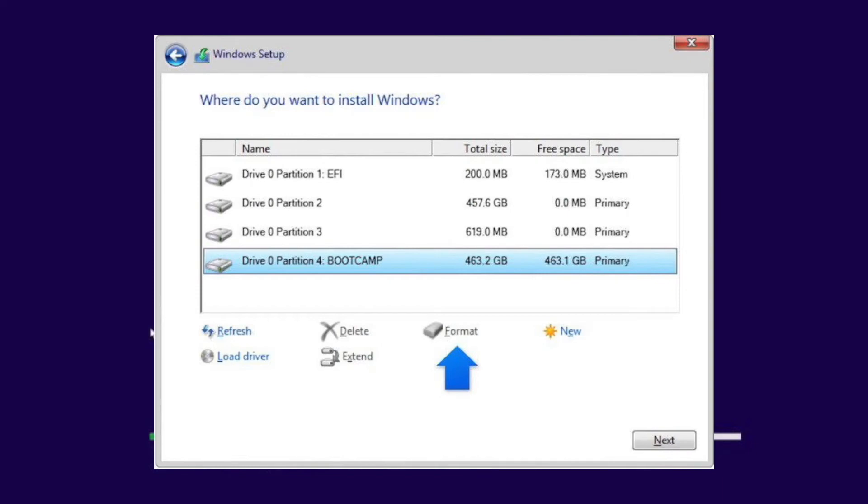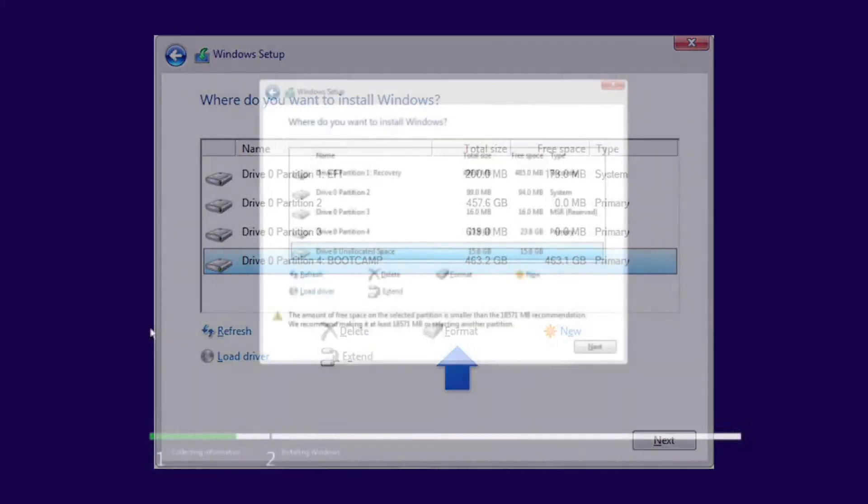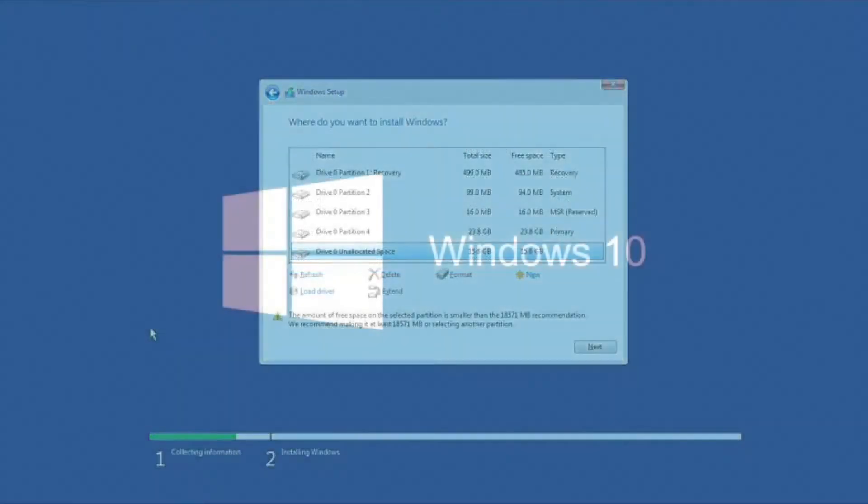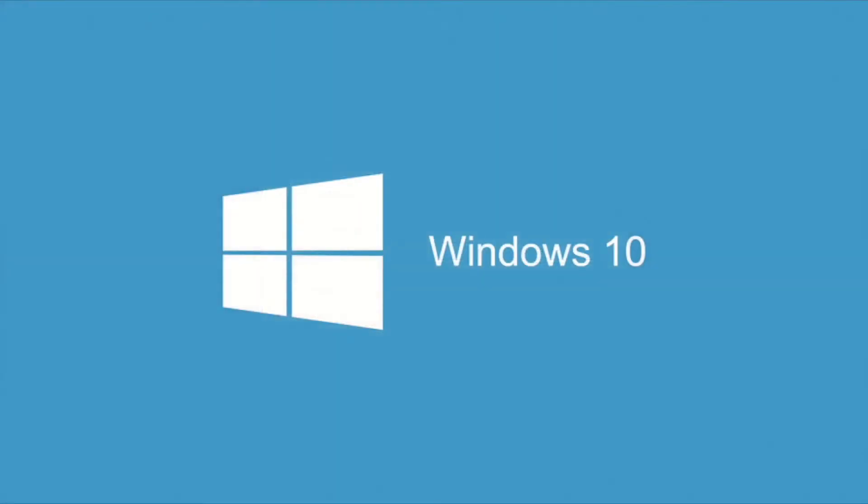Now, you can actually boot into this specific software by holding down the Option key on Bootup, and from there, you'll actually have the option of selecting either Windows or Mac, and that's pretty much what I do.